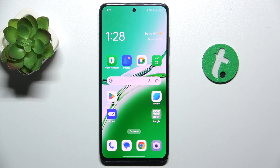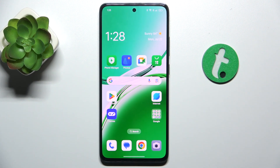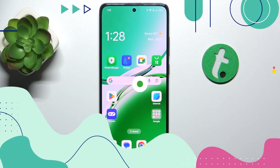Hello, in this video I'm gonna show you how to pin live match results to your screen on Oppo Reno 12 FS to see sports results and do other things at the same time.